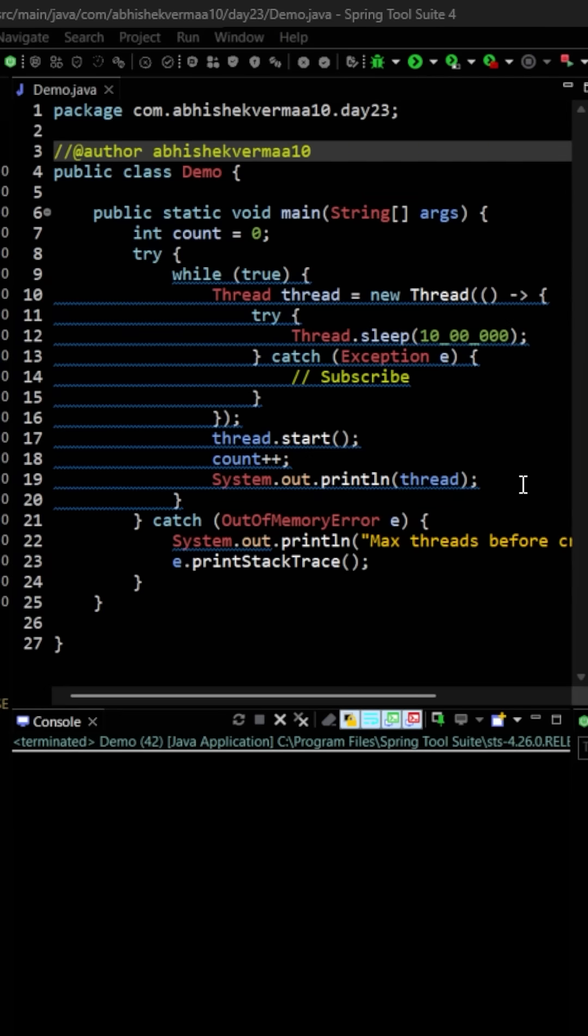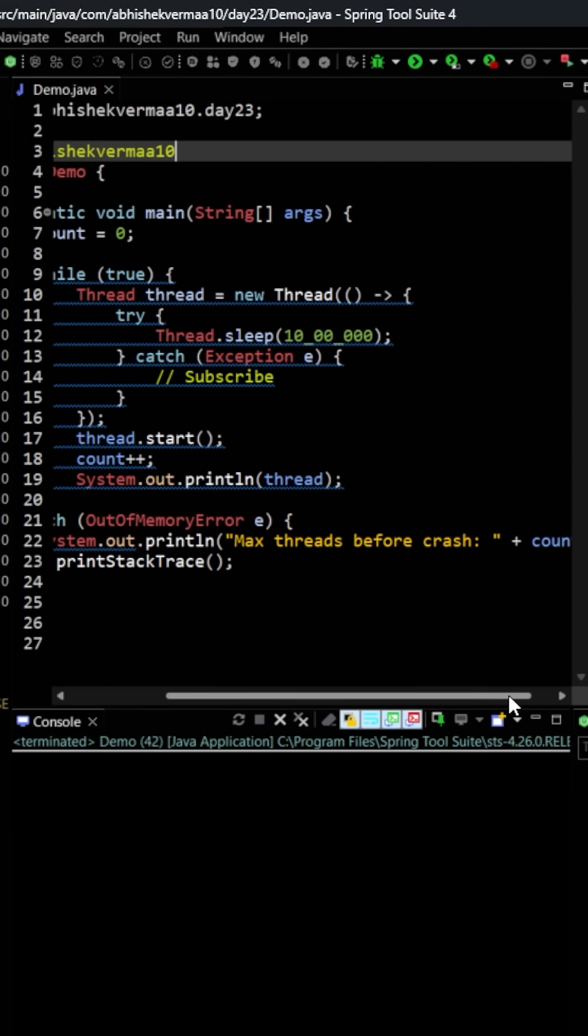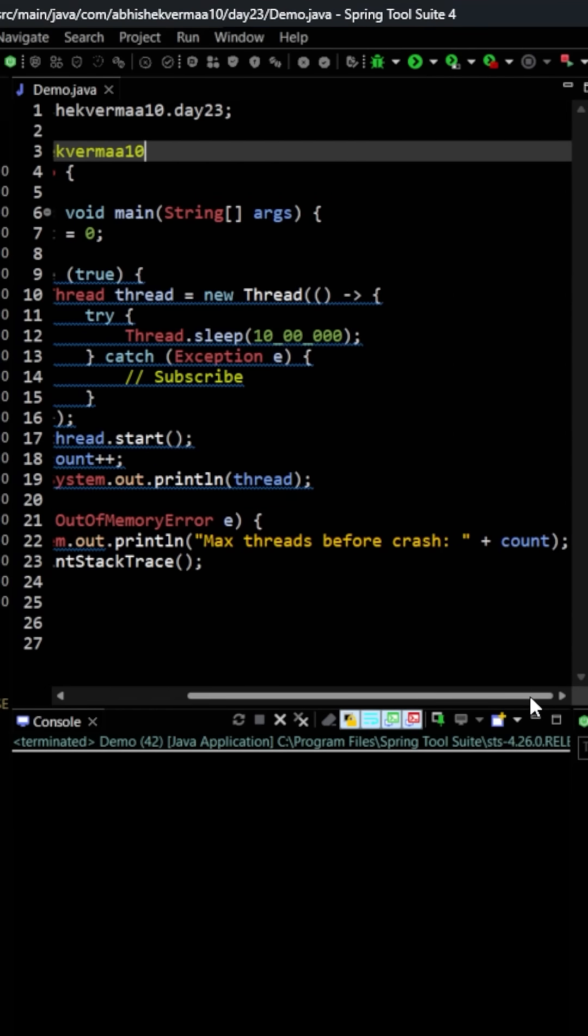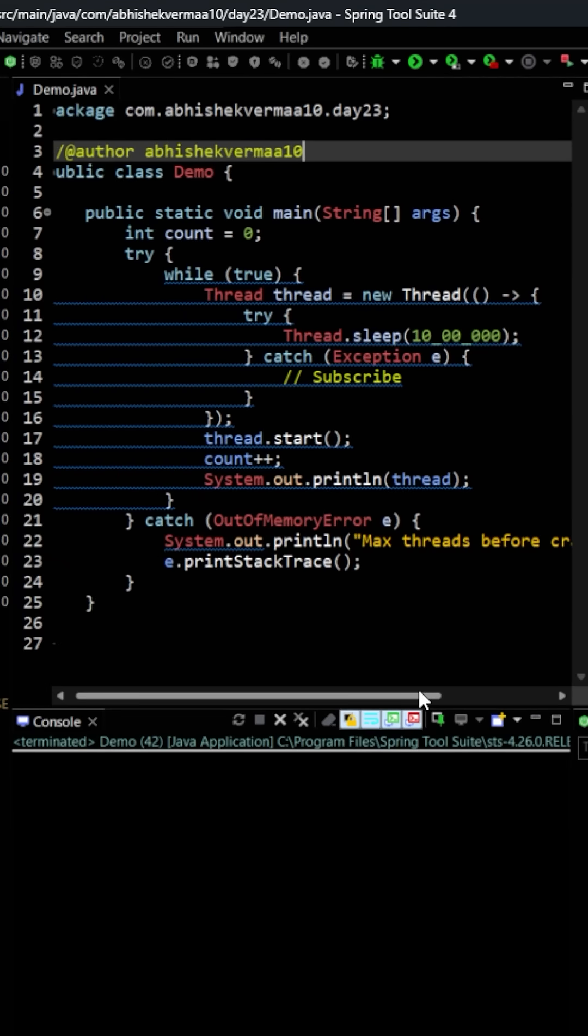In case there is some out of memory error, we will be able to print what was the maximum number of threads which were created before our system crashed. So the goal is how many threads we will be able to create in this particular machine. This is going to vary from machine to machine.